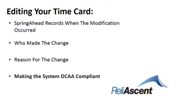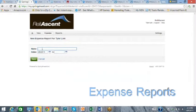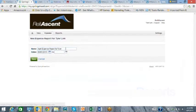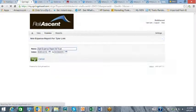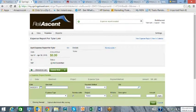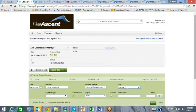making the system DCAA compliant. The expense tab allows the employee to enter and record an expense report. Again, the entry is very straightforward, and the administrator can set up specific accounts that the employee can charge to.